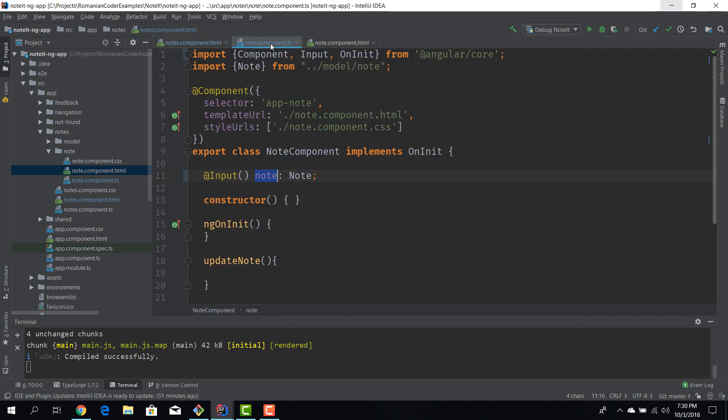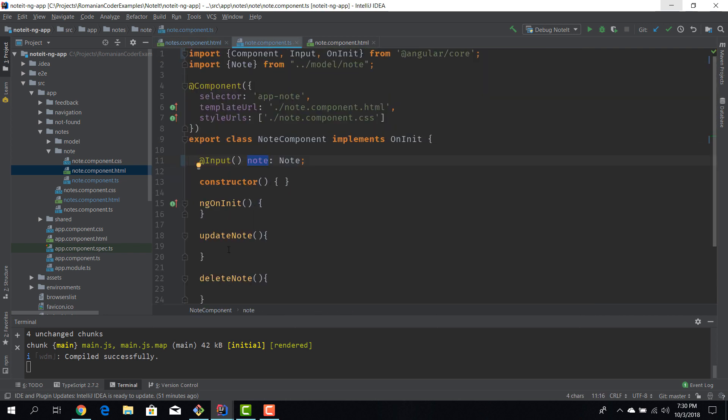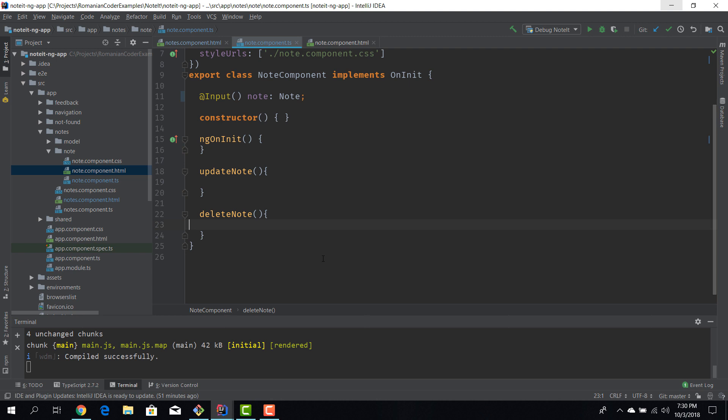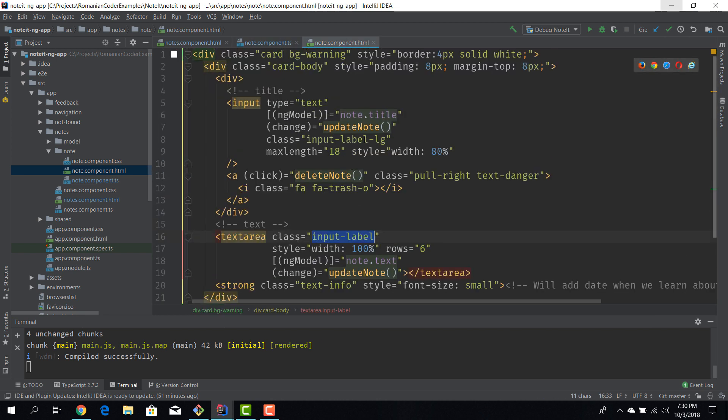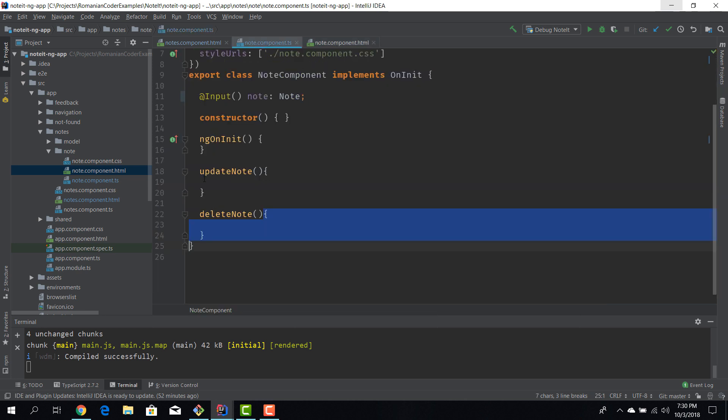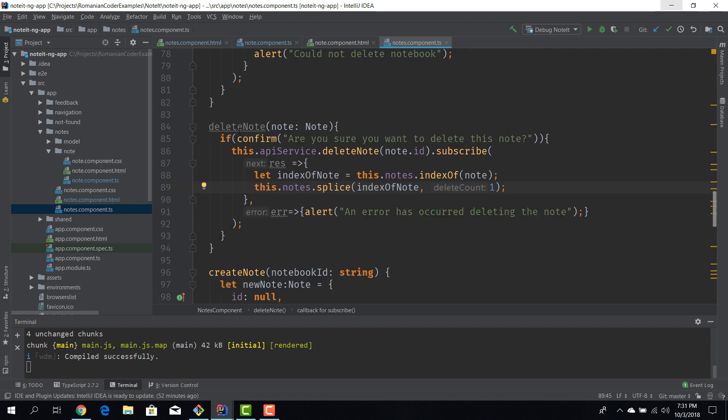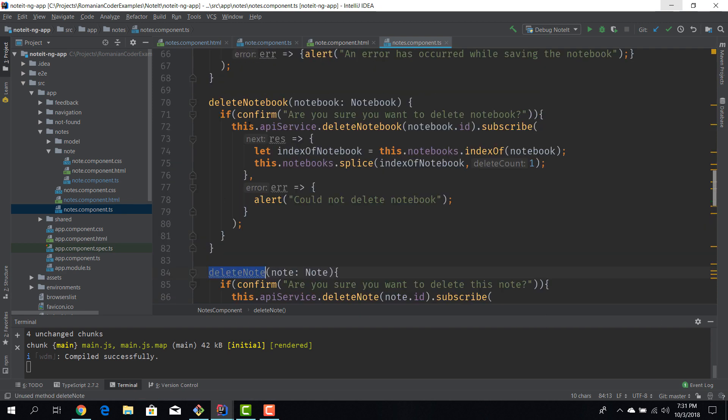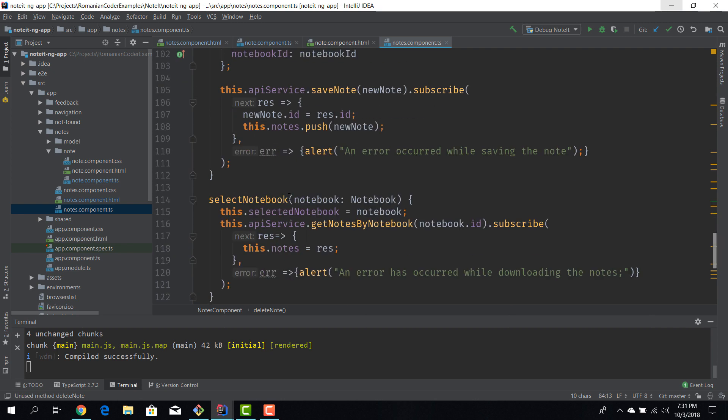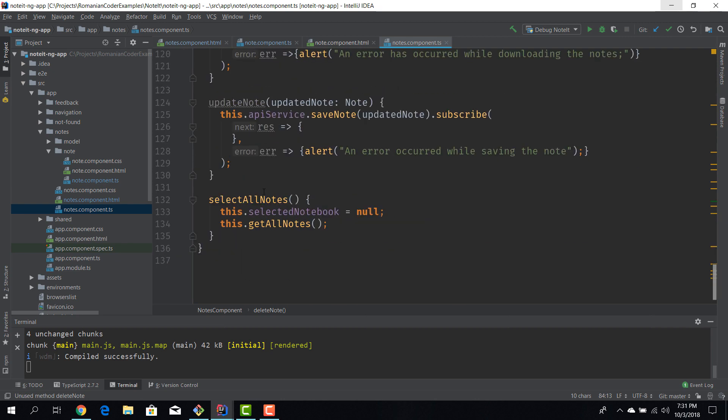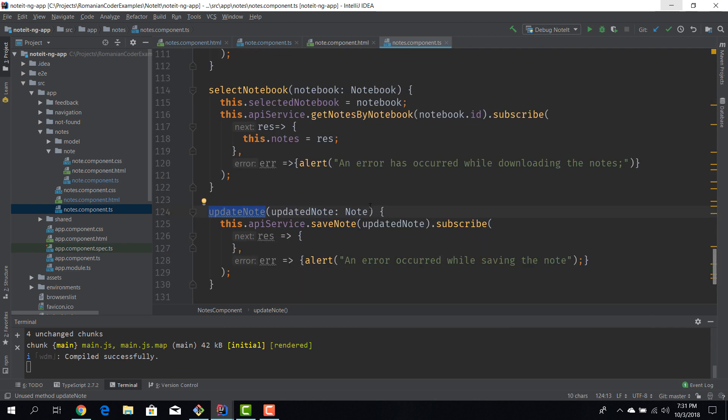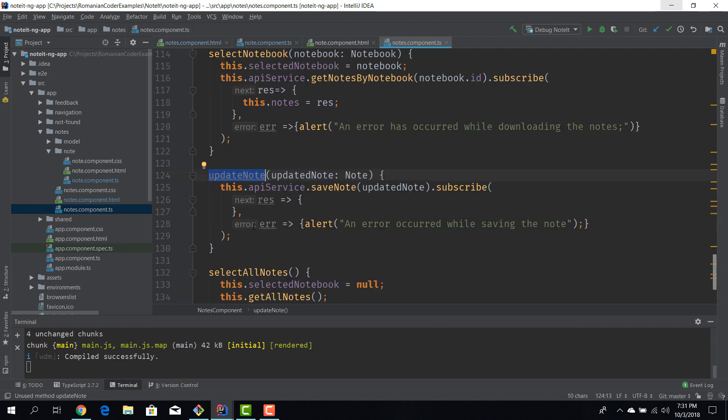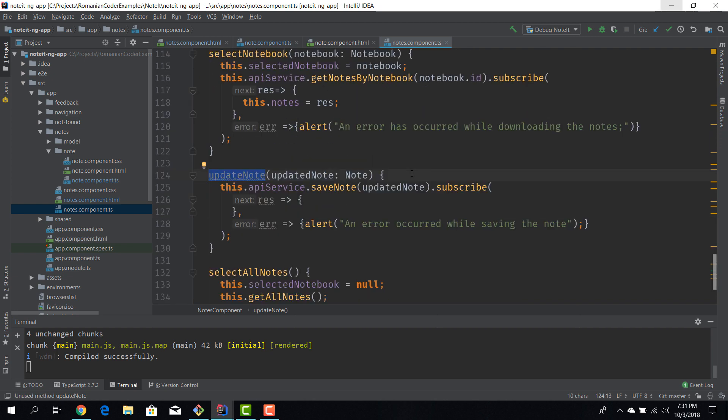We have to reach for the functionality in the container, so in the notes component to enable them. And to do that we need to use the output decorator. So we need to allow the child component to send events back to the parent. We go here, we have our empty methods for update node and delete node. They have already been integrated in the note component's template.